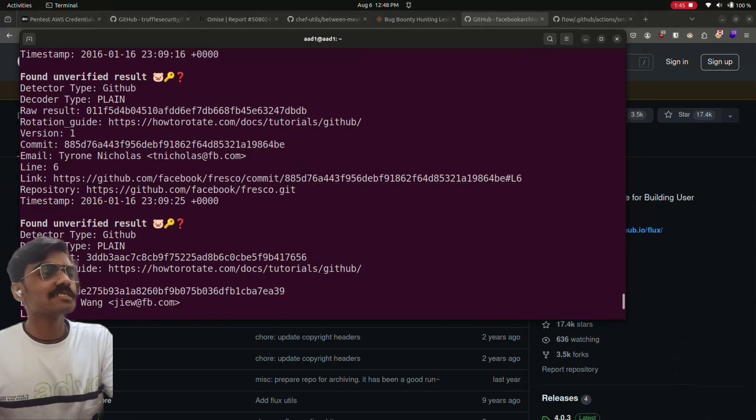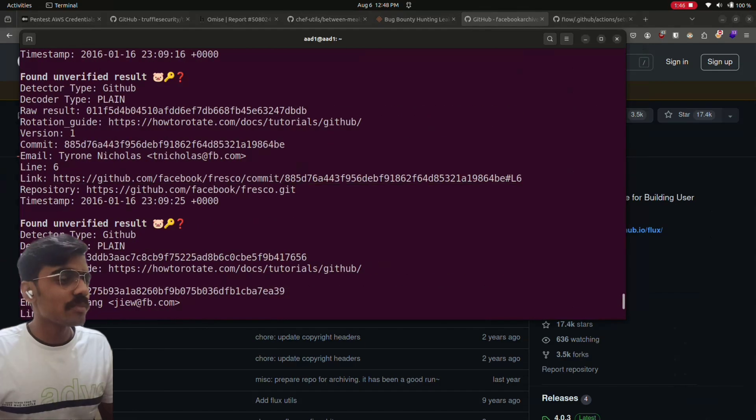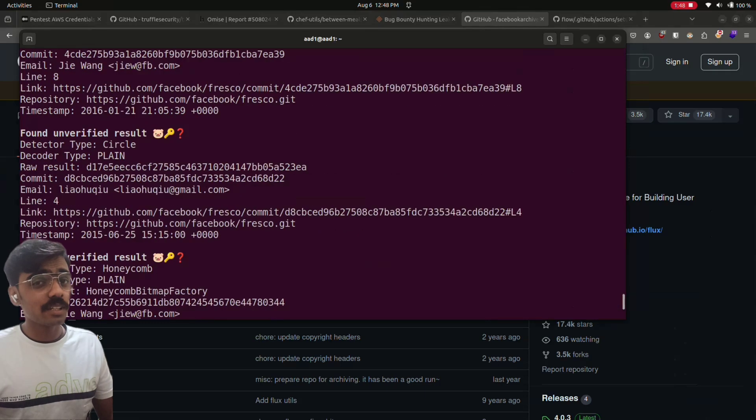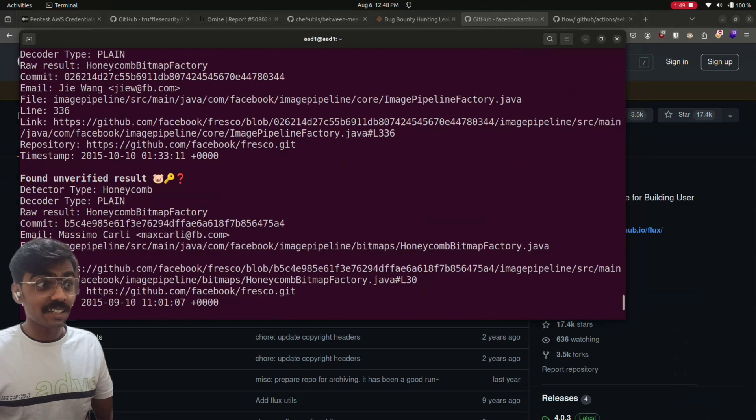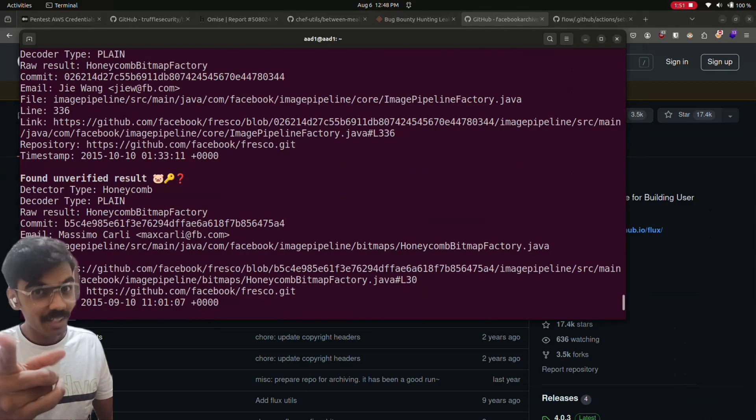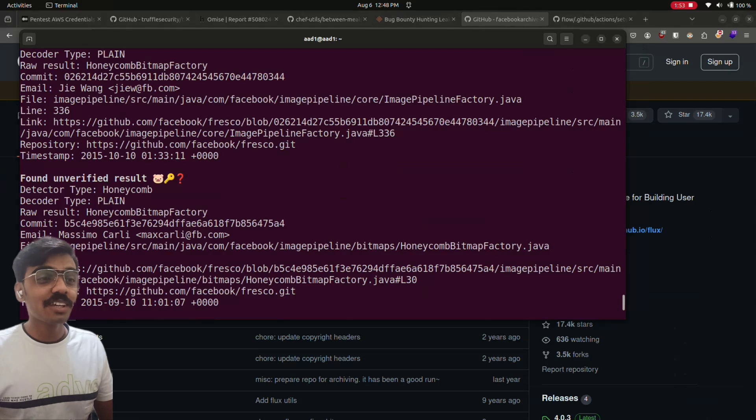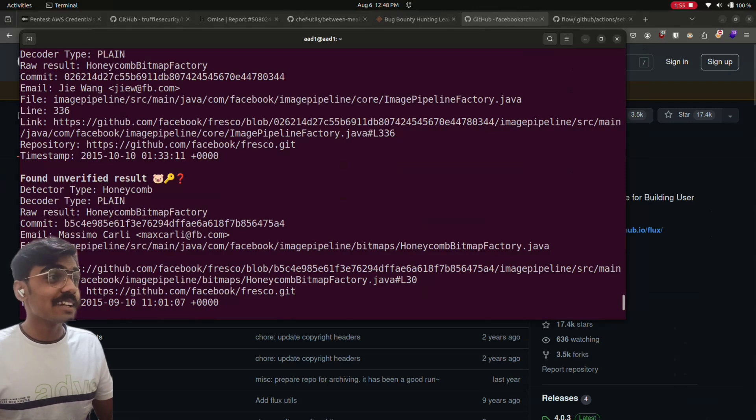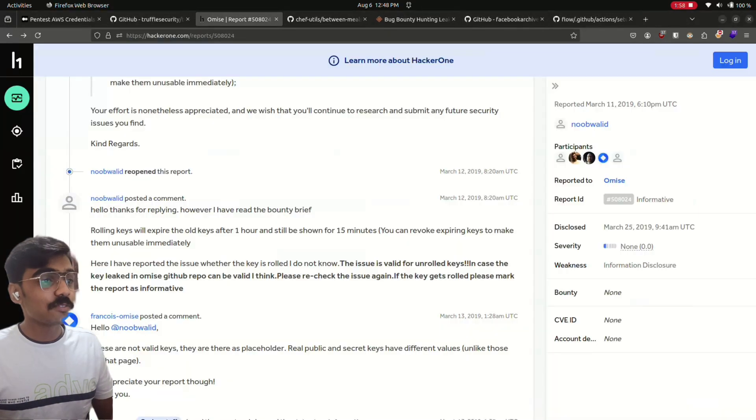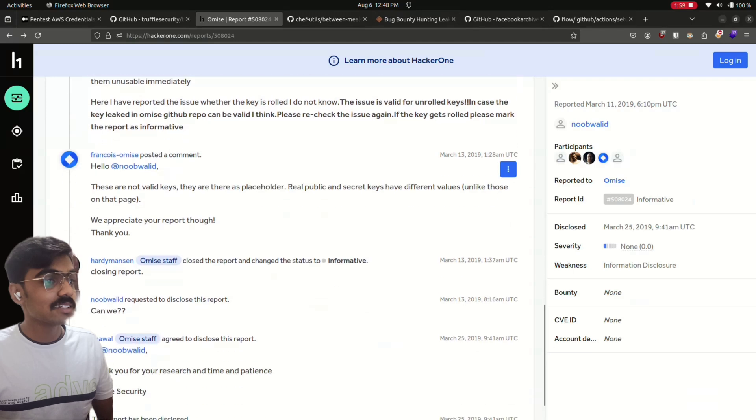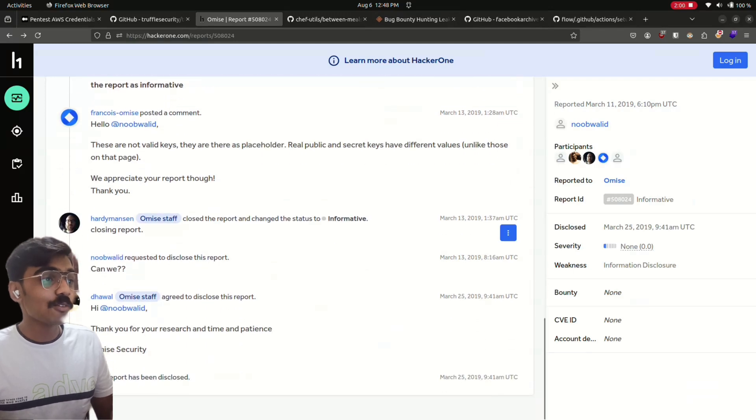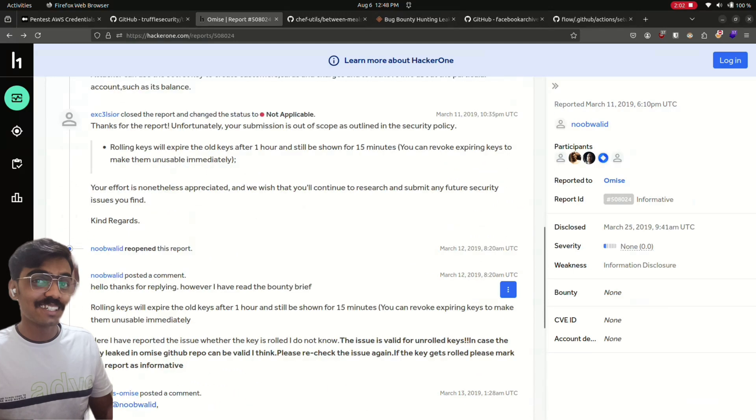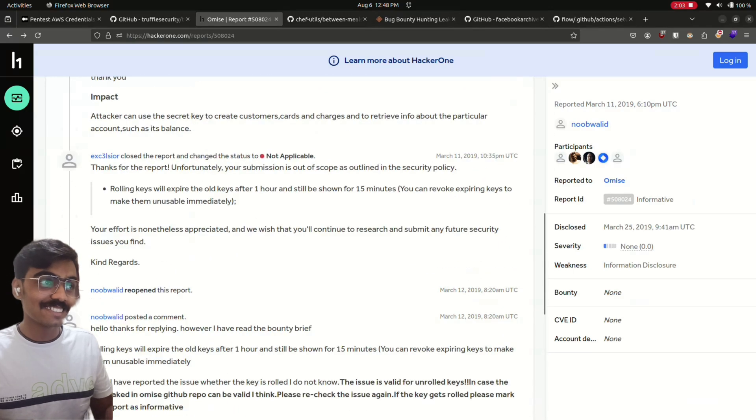Yeah, that's interesting. But what will you do when you get a private RSA key? You go report it? No, because if you go report it like that, you will just be flagged informative or not applicable in this case.